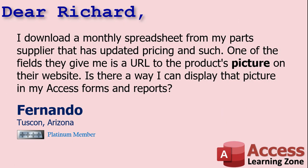Today's question comes from Fernando in Tucson, Arizona, one of my platinum members. Fernando says I download a monthly spreadsheet from my parts supplier that has updated pricing and such. One of the fields they give me is a URL to the product's picture on their website. Is there a way I can display that picture in my Access forms and reports?